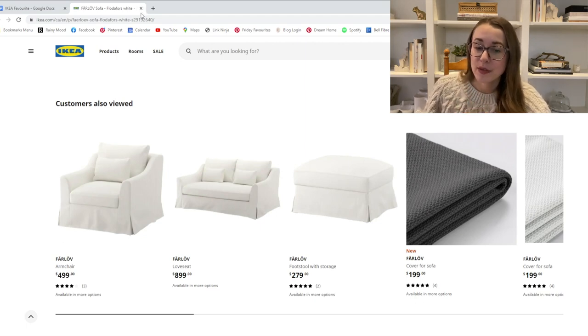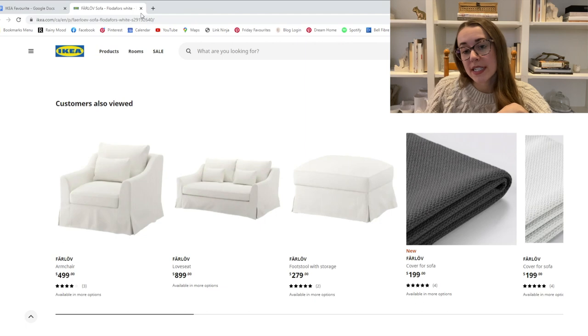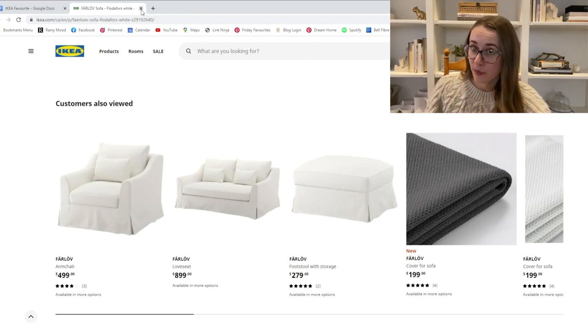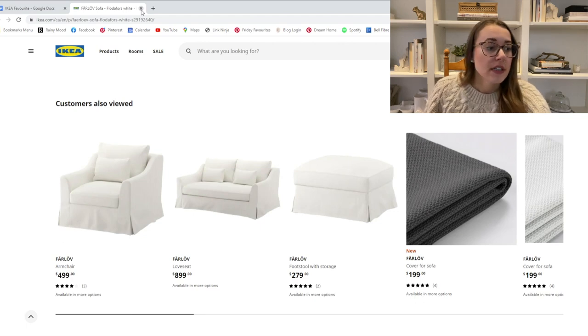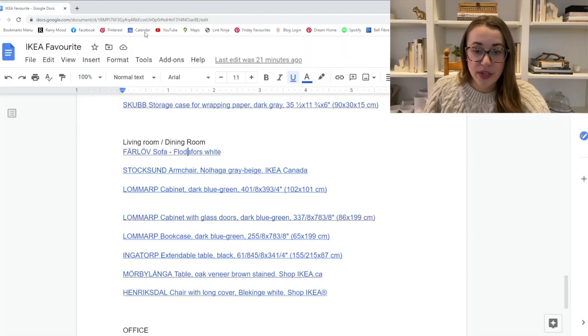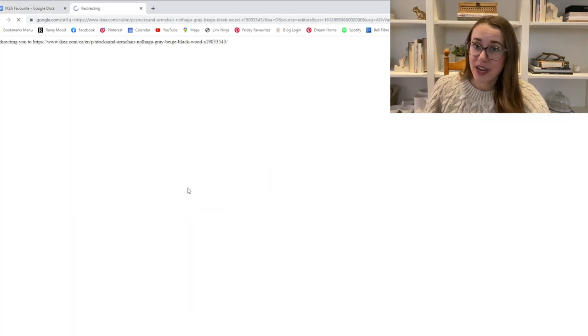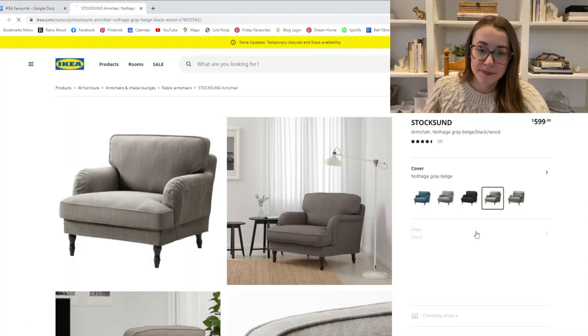Plus, if you did want to get this and in a few years you wanted to update the cover, you could get a cover through them, or there's a few different companies. One that I've used is called Comfort Works and they make sofa covers specifically for Ikea and it makes your Ikea furniture look more upscale.